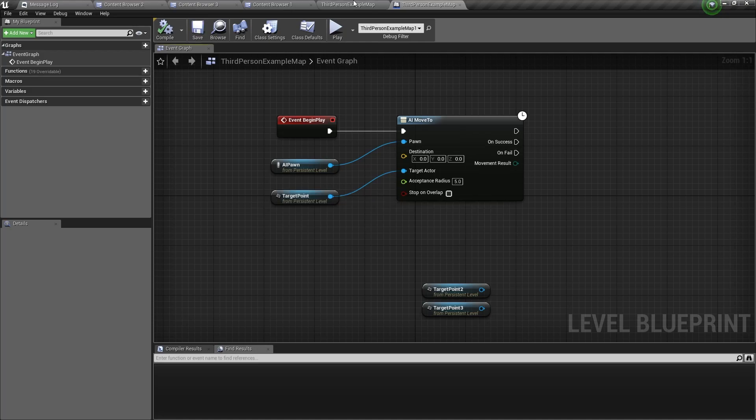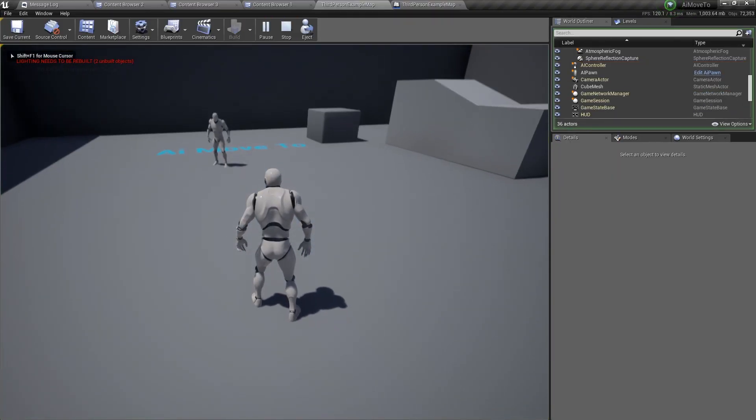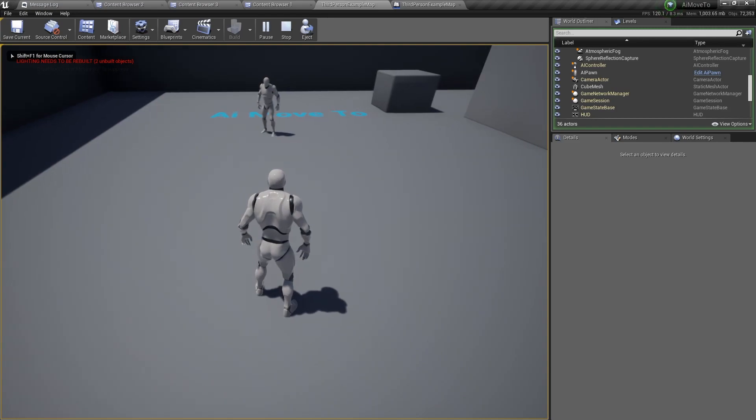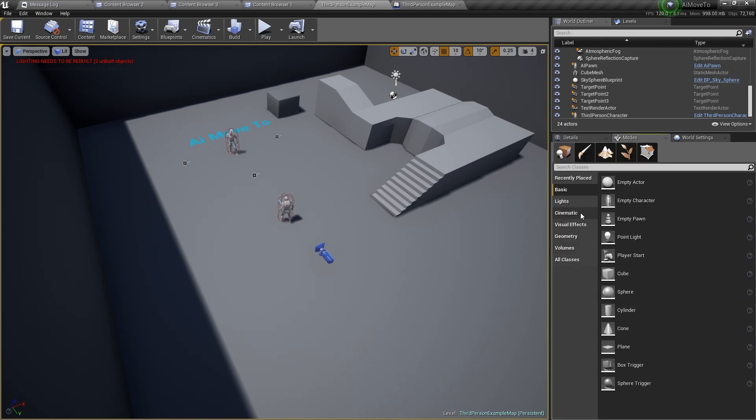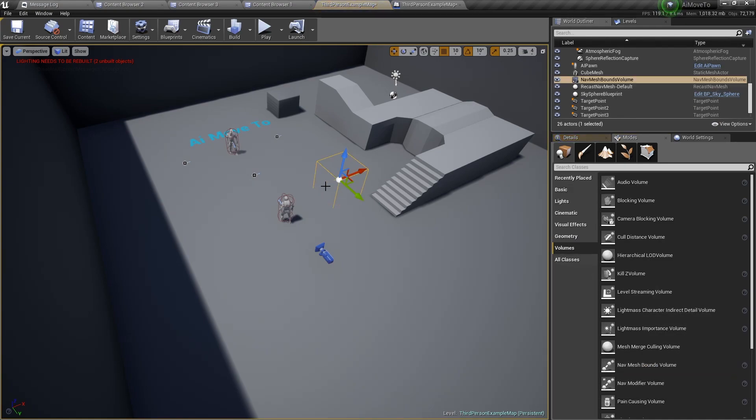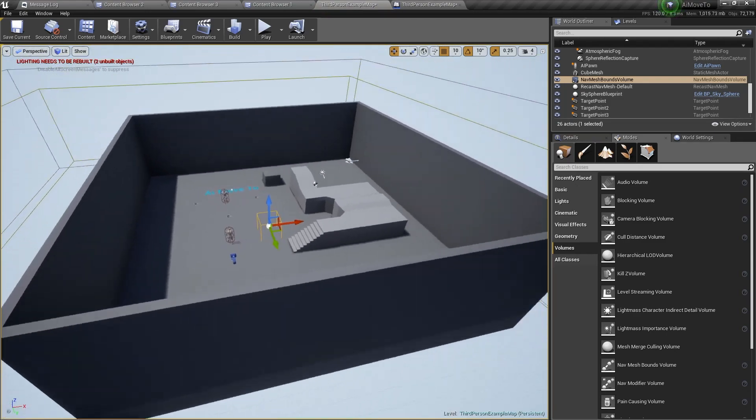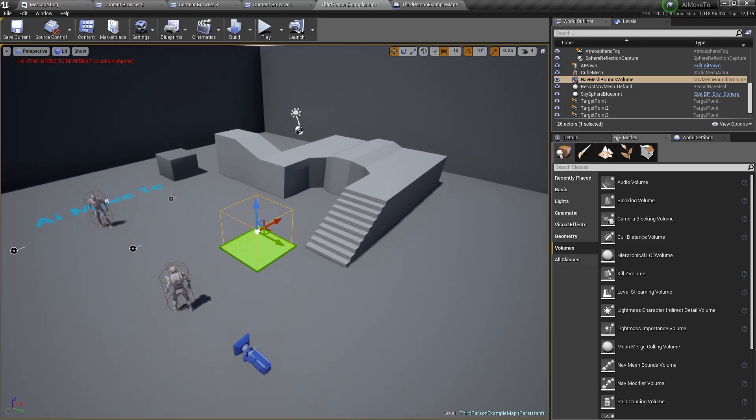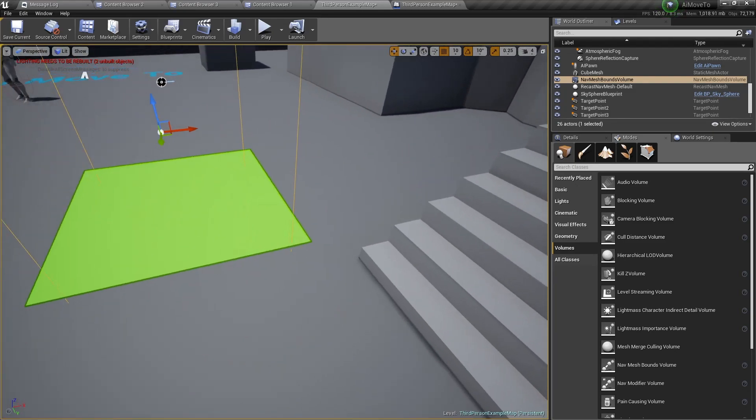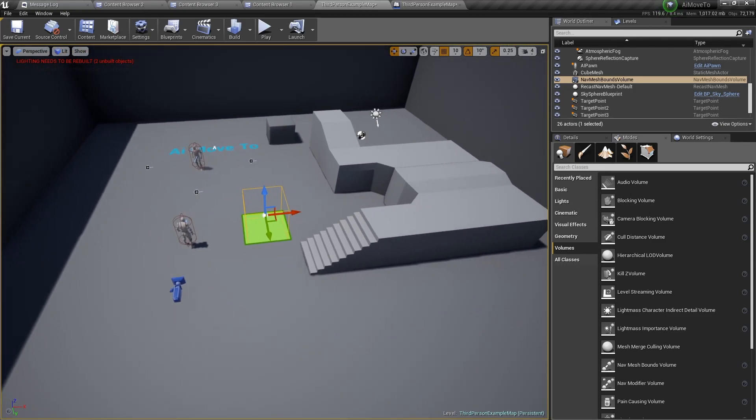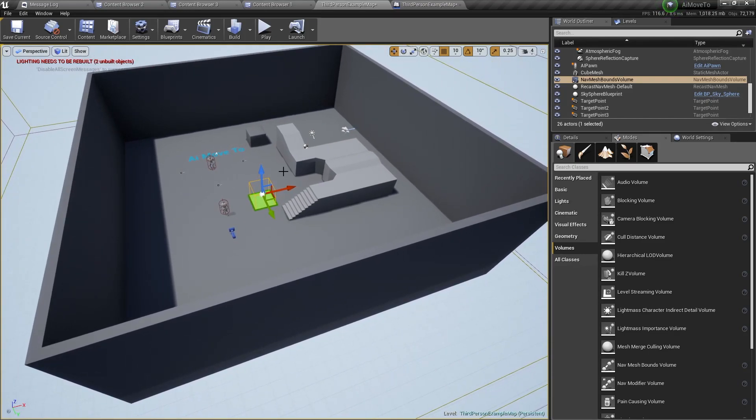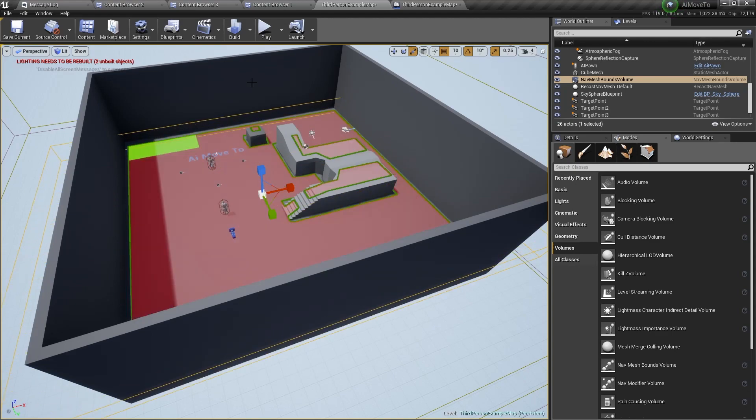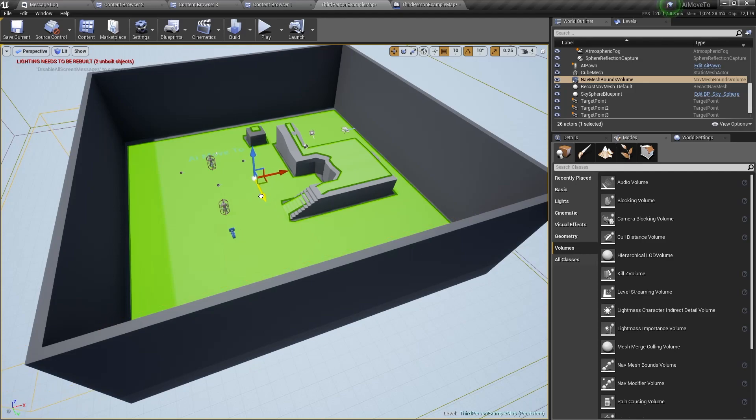So if we were to compile and save it now and play the level, you will notice that the AI pawn doesn't move anywhere. The reason is because Unreal Engine's navigation system needs to map the areas where the AI pawn will walk. And the way to map these areas is by dragging in, from the volumes, a nav mesh bounds volume. Now if you don't see anything when you drag it in, you will want to press P. And straight away you will see this green floor that appears wherever this navigation bounds volume is overlapping. So let's scale this up a bit.